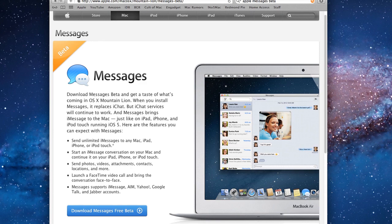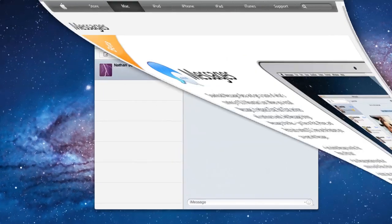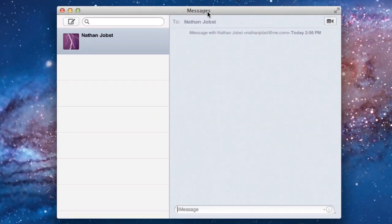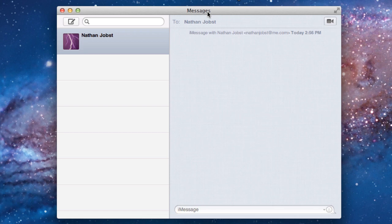So this is one of the features that is going to be coming in Mountain Lion that will be released later in the summer of this year. You can download this application regardless of whether or not you're running Mountain Lion, so I would highly recommend it if you do have a Mac.